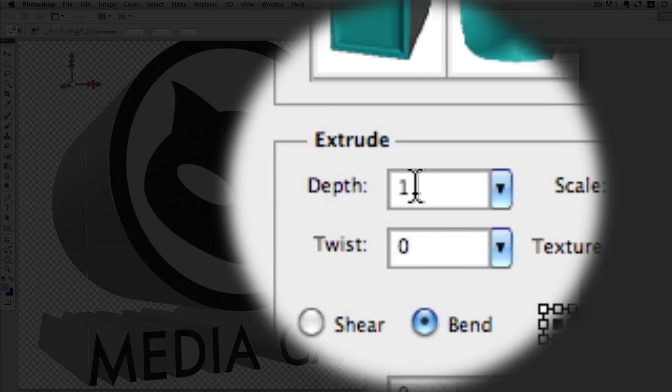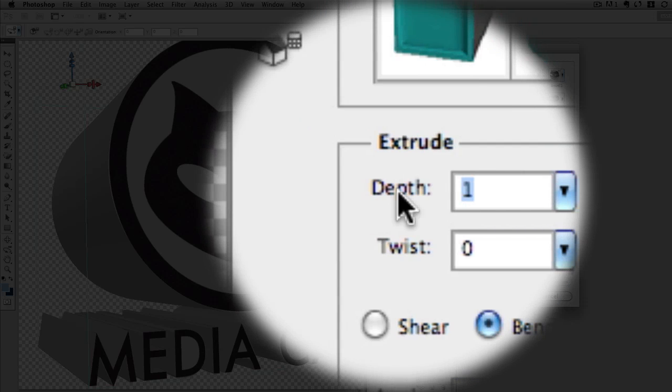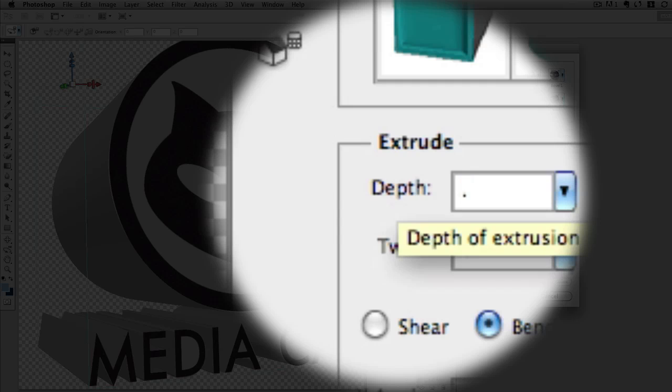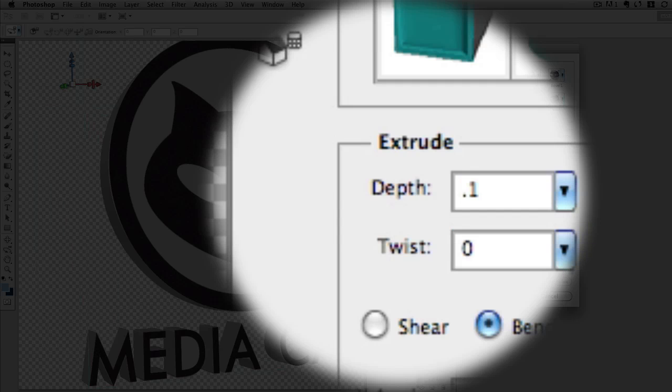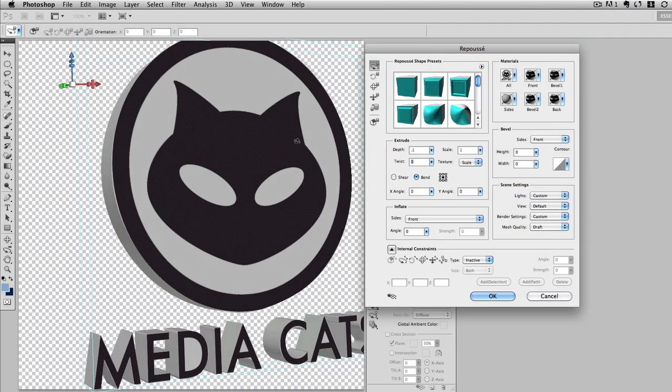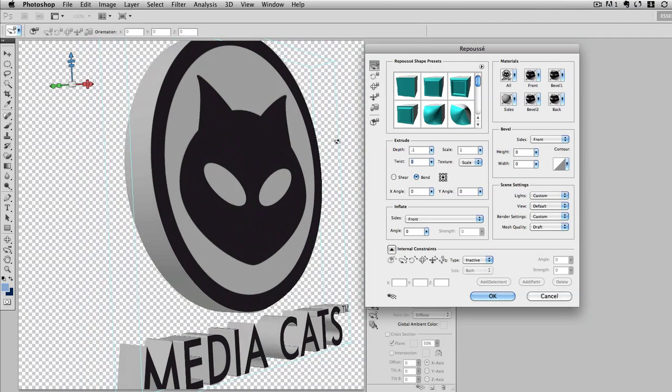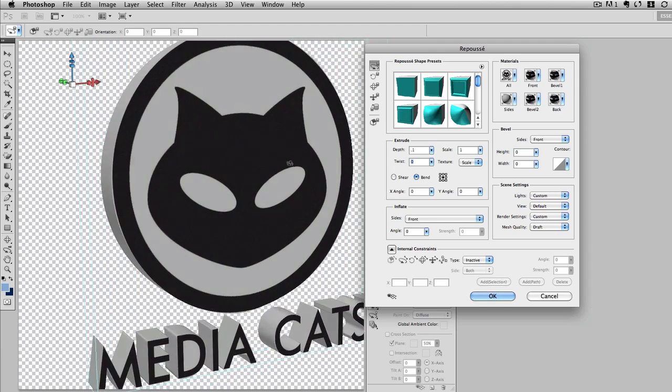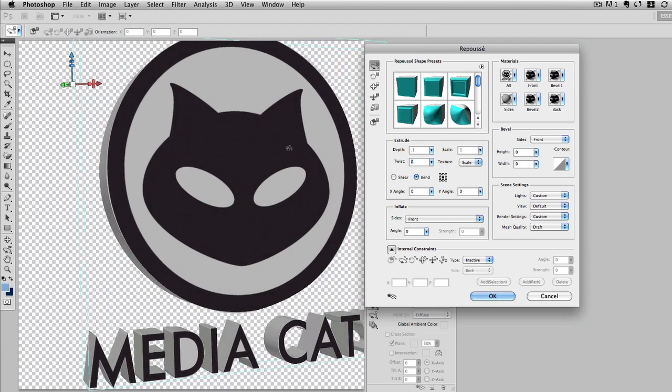First thing that I'm going to do is just change the depth. So I'll change this from 1, it's really deep, I'll change it to 0.1, and that basically changes the depth. So if I rotate this, now it's still extruded but not as deep.